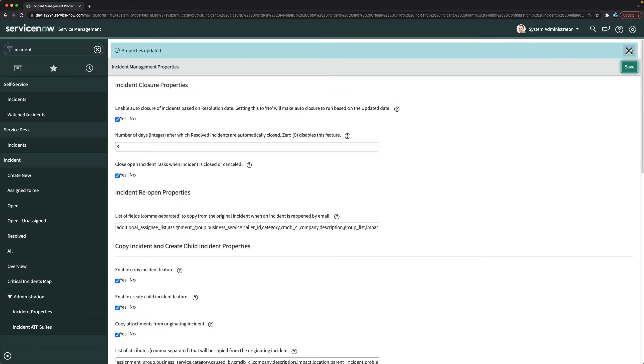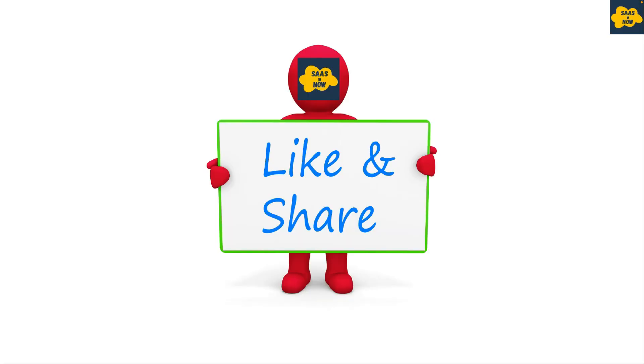That's how you can make this configuration in the instance. Thanks for watching this video. Please like, share and comment and do not forget to subscribe to my channel. Thank you and have a great day.